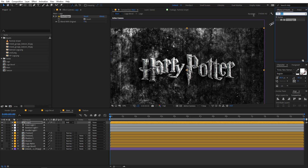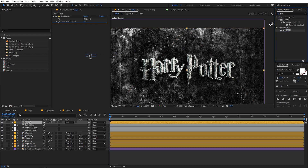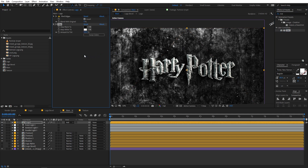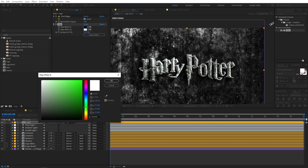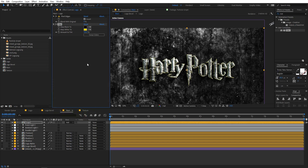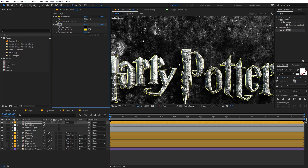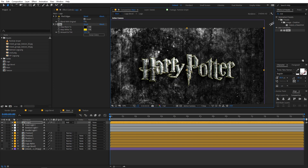Right now it's showing a white color. If you want to change the color of the outline, apply an effect called Tint — just search for it and drag it onto the layer. Now you can change the white color to whatever you want. Let's go with a little bit of yellow, something like this. Now we have our outline.